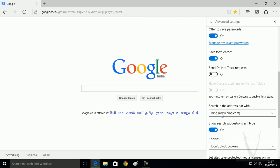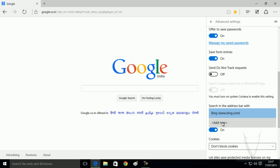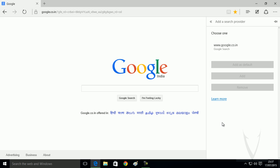Now you can see by default, Bing is the default search engine. Click here. Now click on add new.